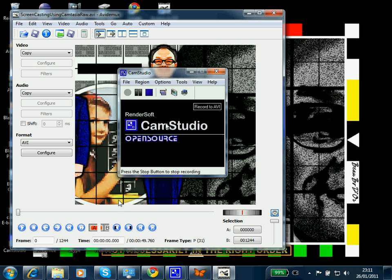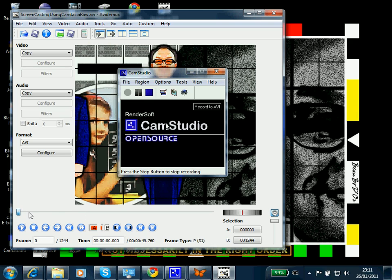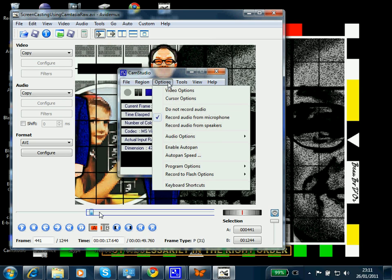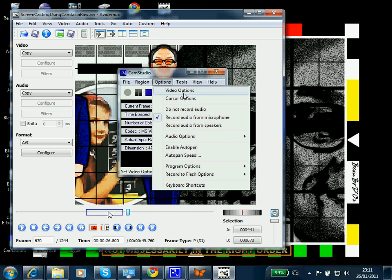And then we can trim out the bits where there were long pauses or undue elements due to software processing. We select the blocks that we want, we mark the beginning, and then we mark the end. So here we have our selection, and then we can just press the delete key to remove it.